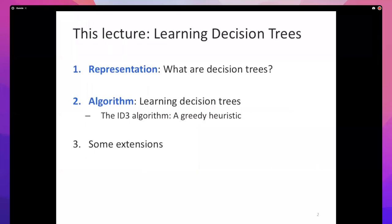In the last class we were looking at decision trees. The short version is: decision trees are a hierarchical data structure where every node asks a question about a feature, different answers take you down different parts of the tree, and you keep asking questions until you reach a leaf — and the leaf is the label. It can be seen as a compact way of representing large amounts of data.